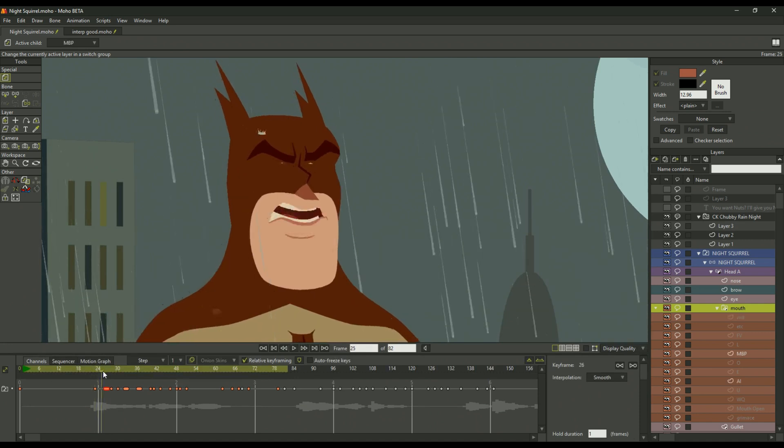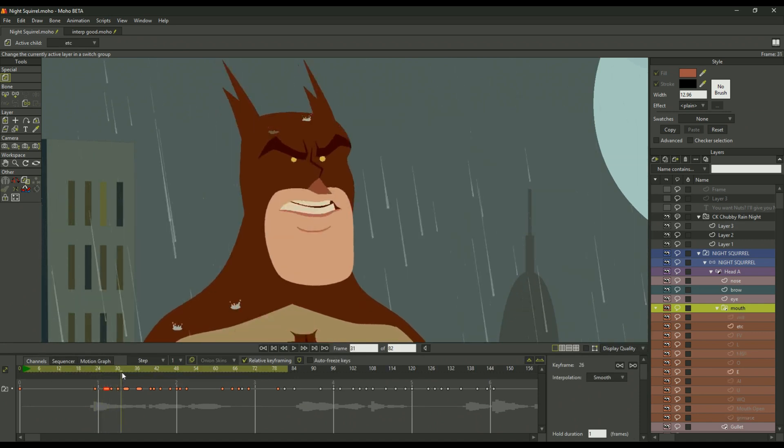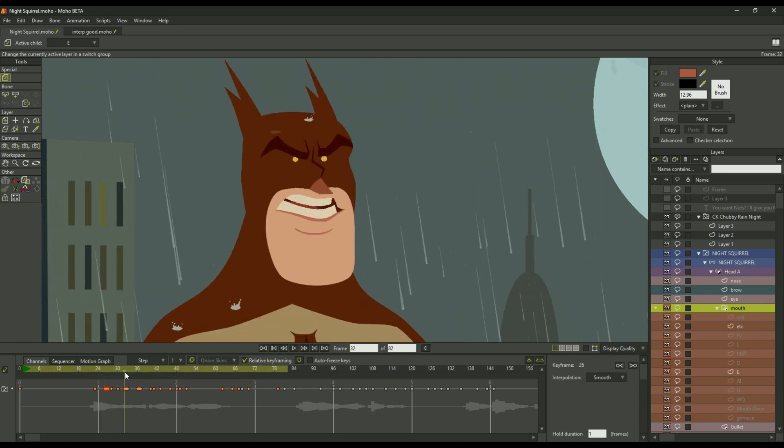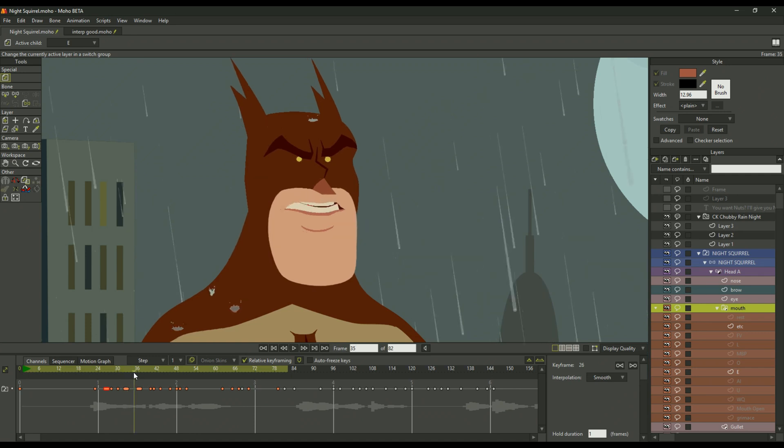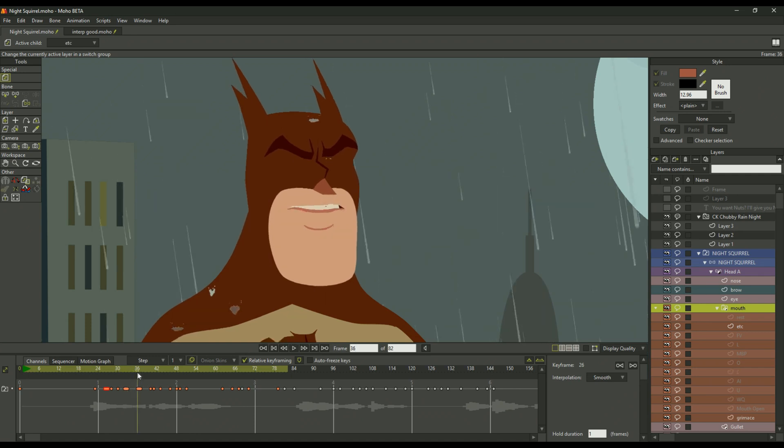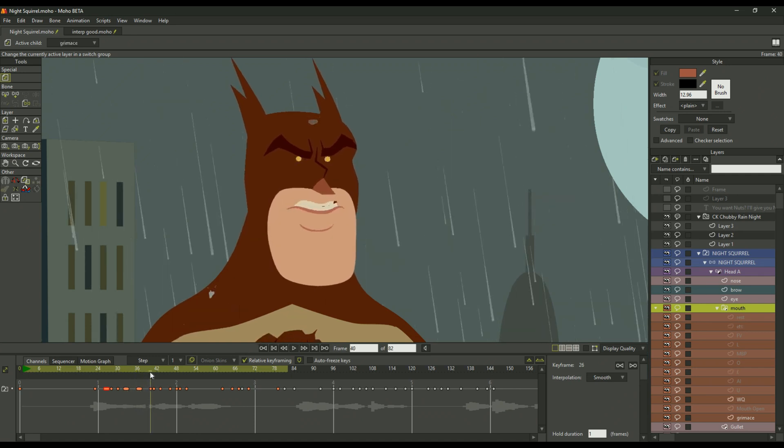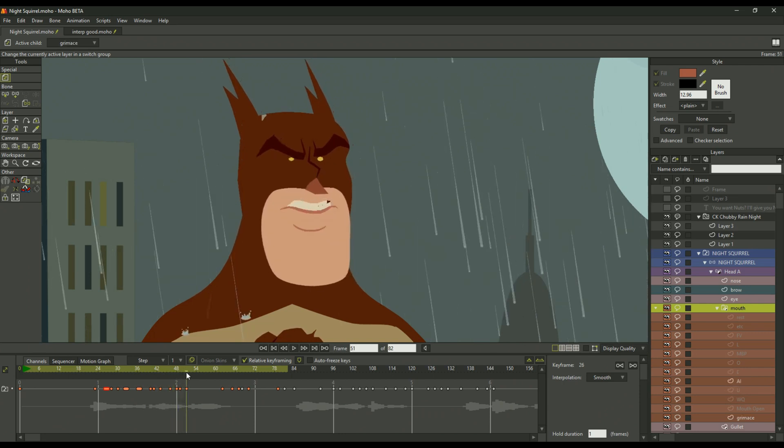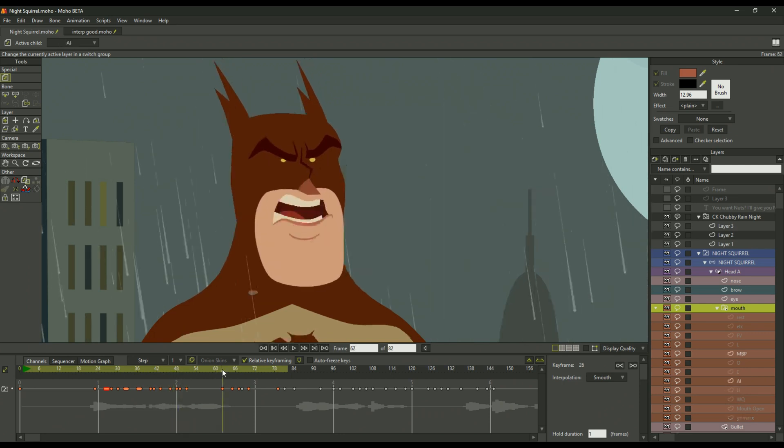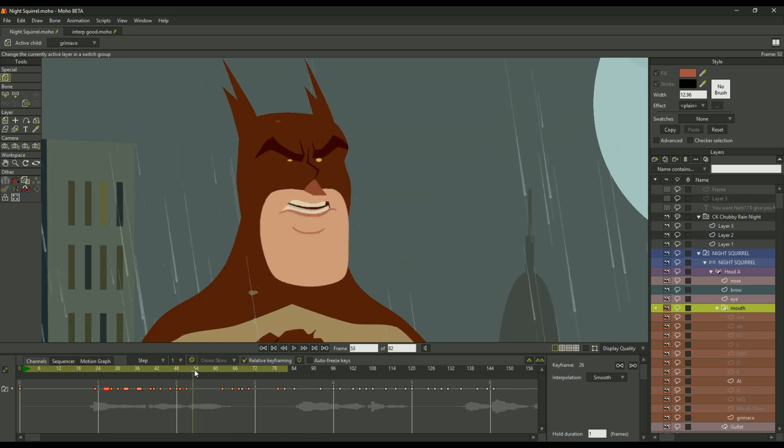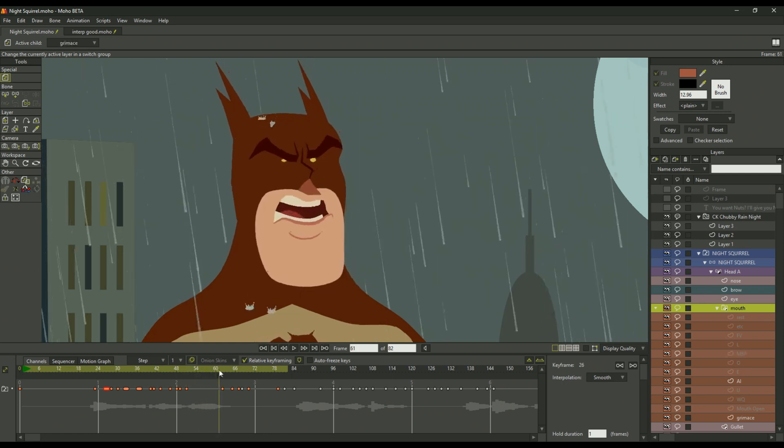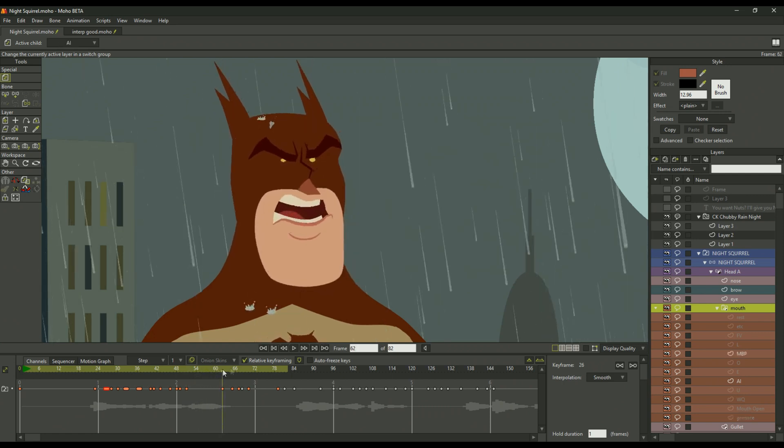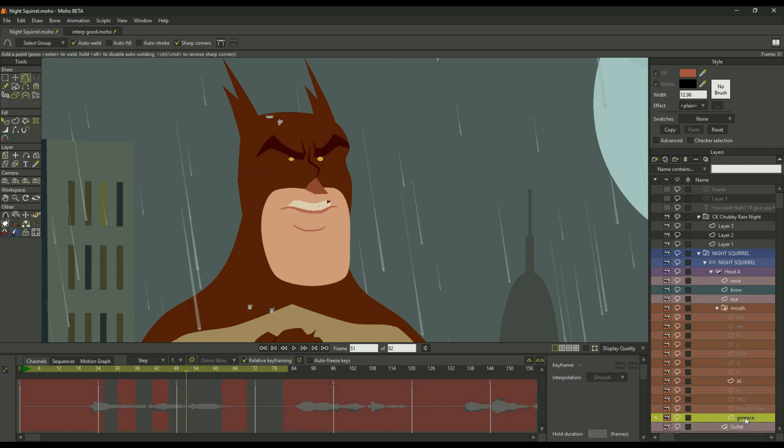Now you'll see that between the actual switches, they interpolate or tween, so that between this frame and this frame they now magically move. What they are doing is interpolating or tweening between this layer, grimace, and this layer, ai.